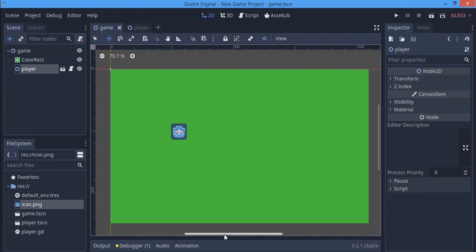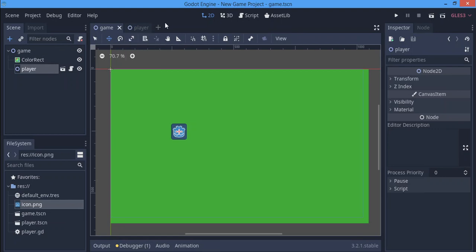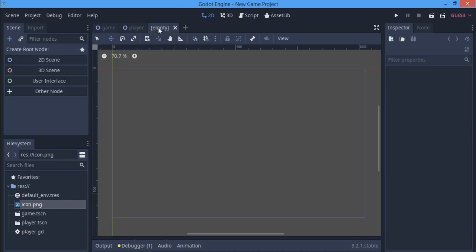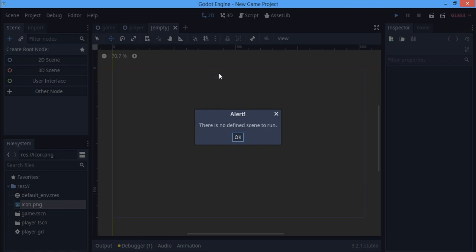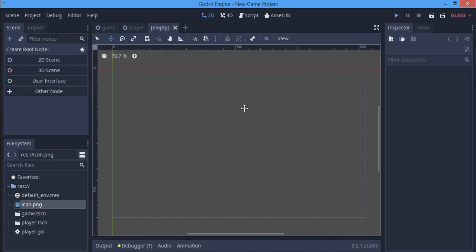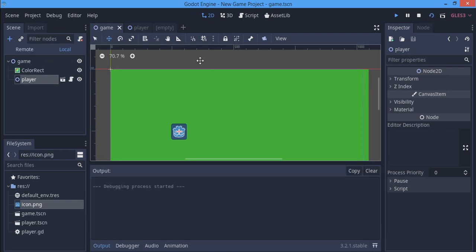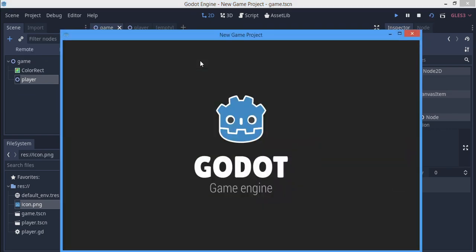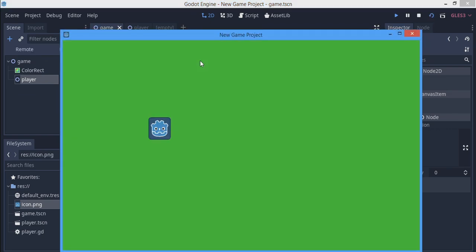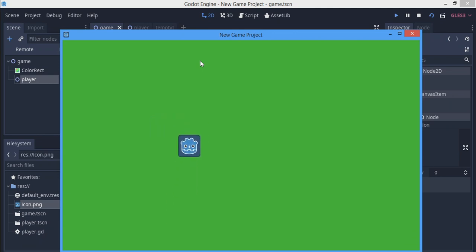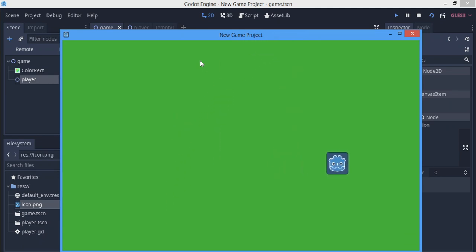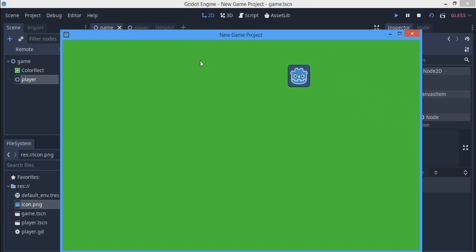Today we're just going to be doing a simple pause menu. First things first, if you check this out, this is my game. It's just the Godot logo moving around. If your game is like this, I'm sorry to hear that, but this is what I'm going to be working with for this tutorial.